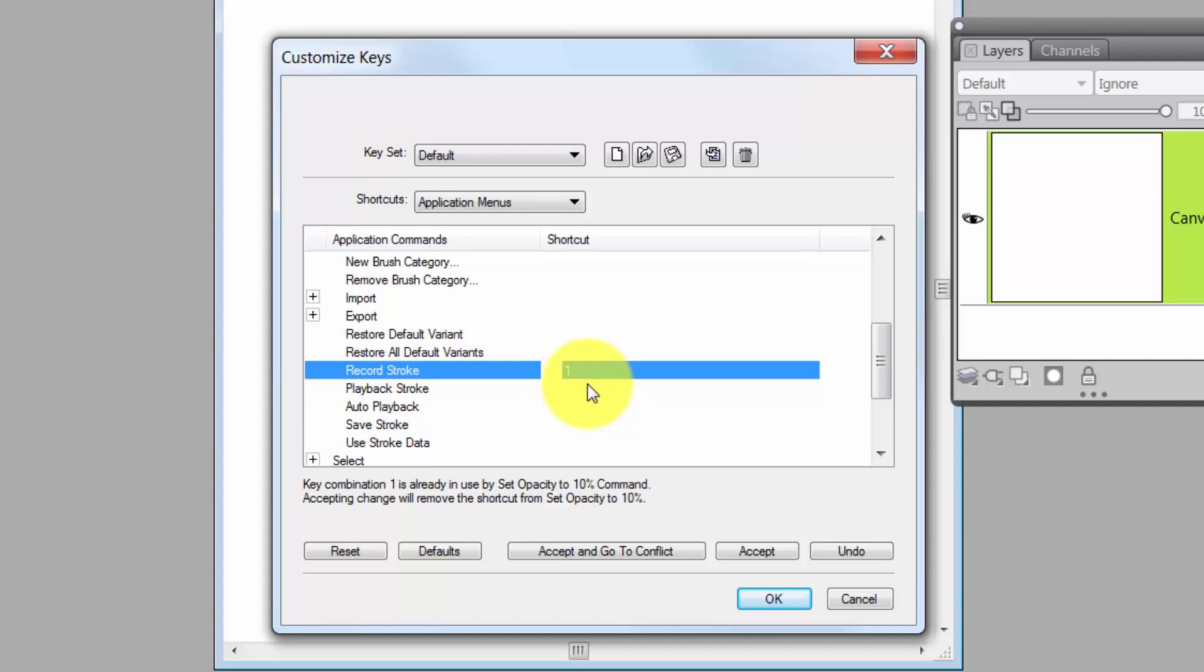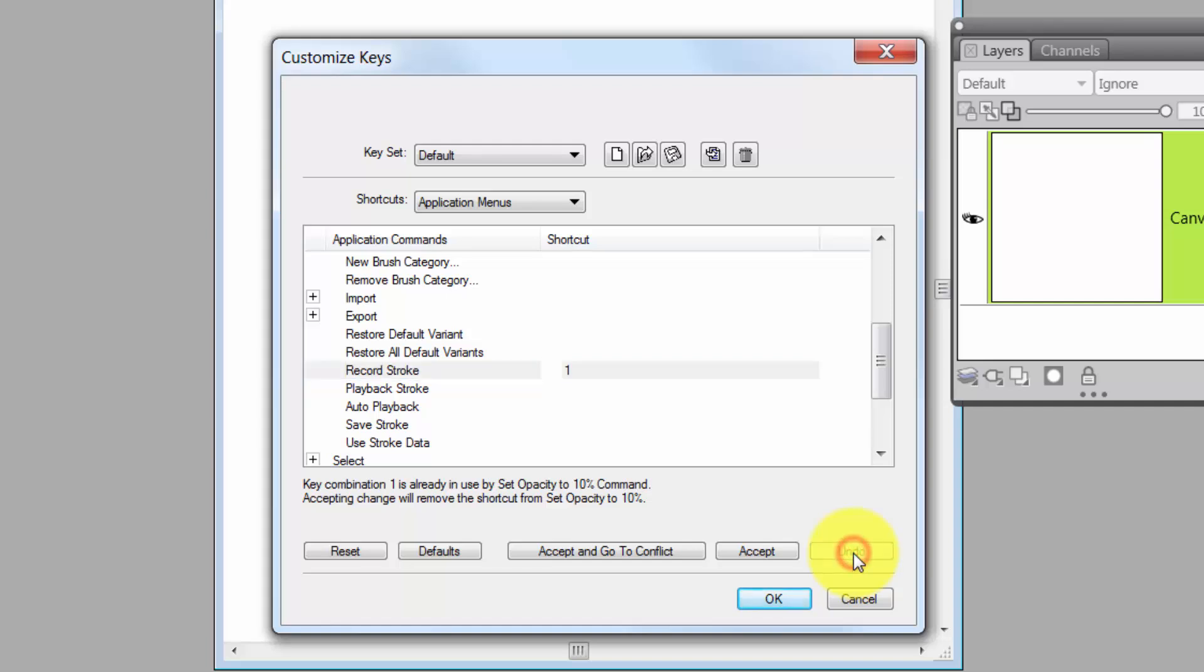Now, that's important because sometimes you start running out of keystroke combinations, and so you may want to use some that you haven't used before. Now, Undo sometimes works, sometimes doesn't, but if you click on Undo, it should undo. Now, it did not work this time.